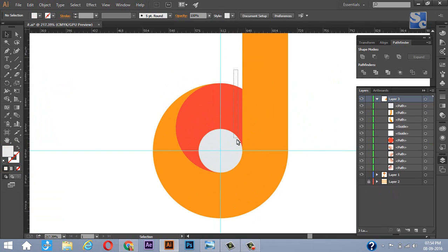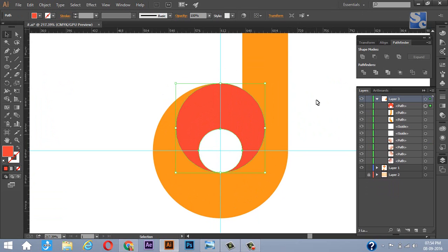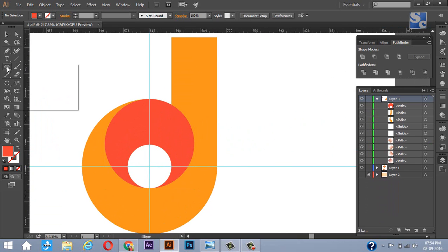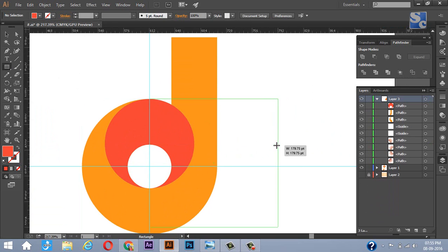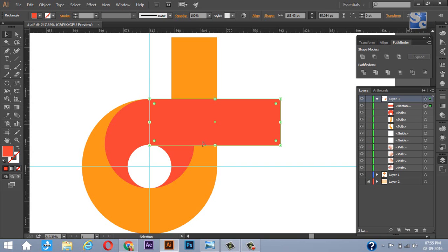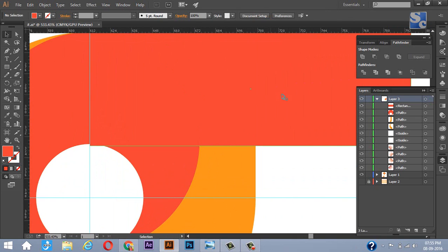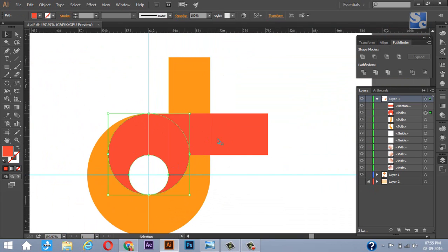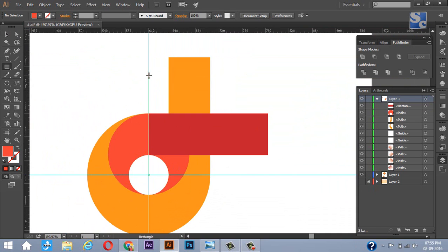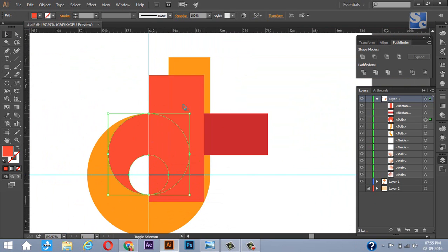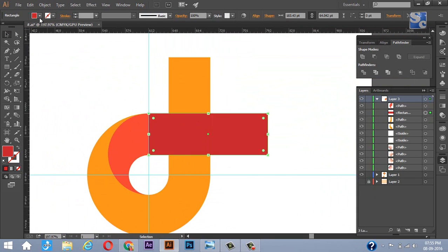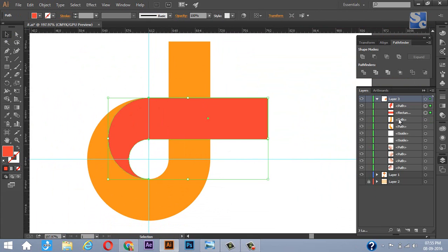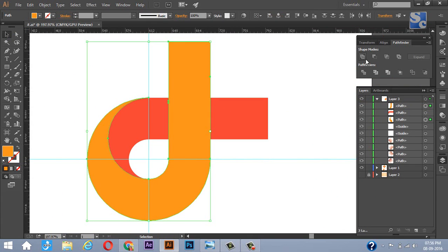Rearrange all the shapes. Draw a rectangle having height same as the radius of the red circle. Similarly like before, we will remove the unwanted portion using Pathfinder. Now the basic shape is almost ready.